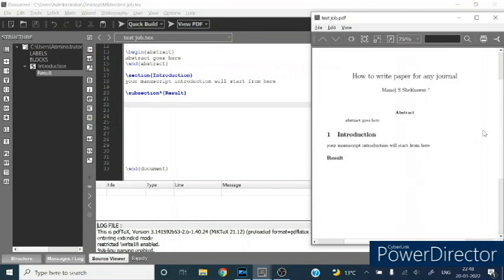If you have any query, you can write in my comment box. Thanks for watching this video.